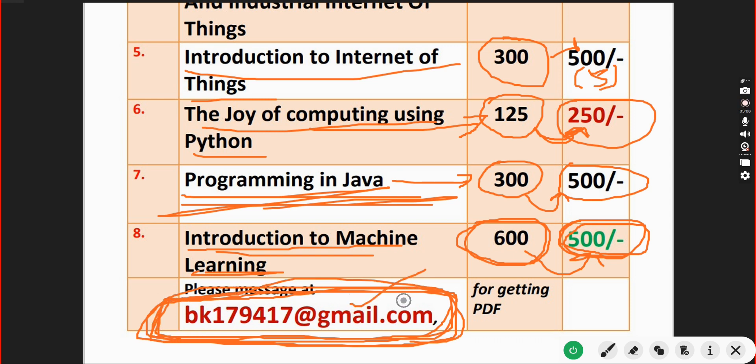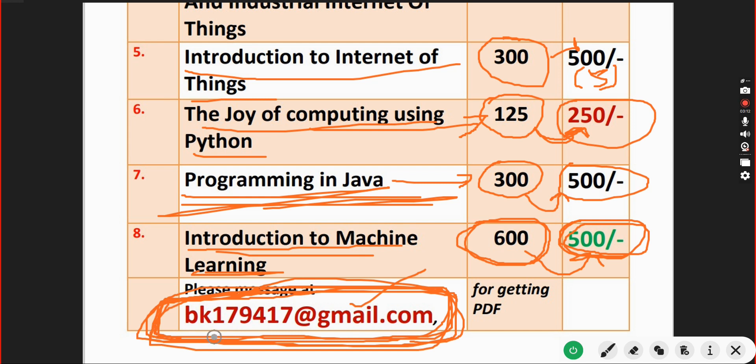I will give that email ID in the description box as well as in the comment section. Don't forget this email ID - bk179417@gmail.com. Already many students have taken our packs.